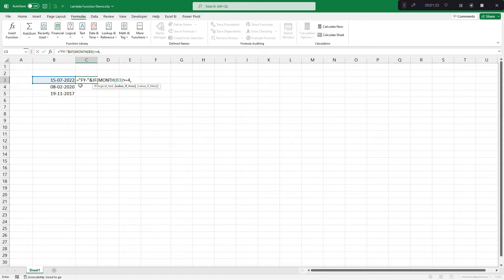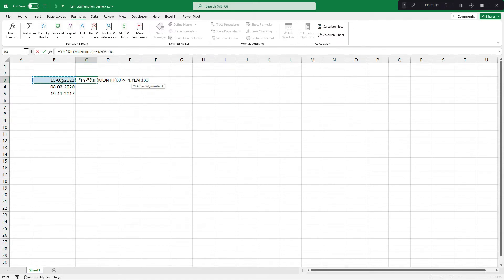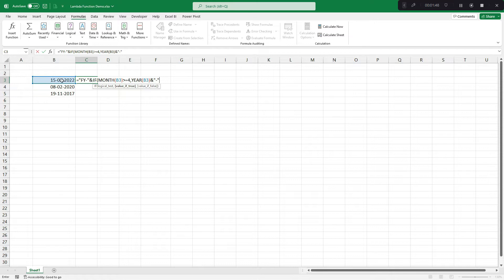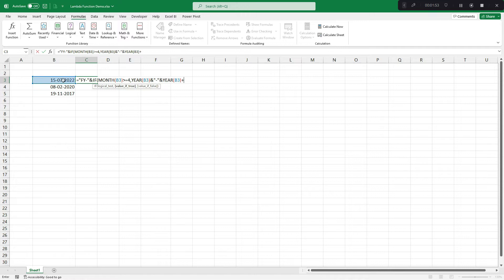One year start and end year 2022-23, so I would write something like this - extract year from this, join this with dash and again extract year plus one.